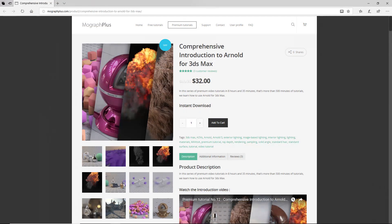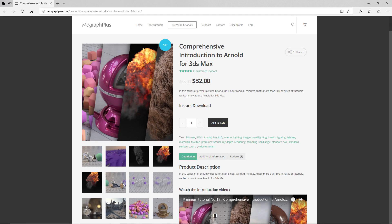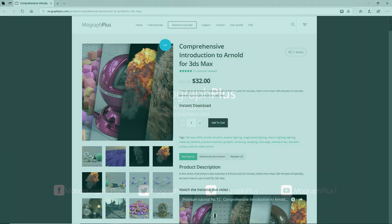Thank you for watching this free video tutorial from our course Comprehensive Introduction to Arnold for 3ds Max. Make sure to visit our website mographplus.com and check the entire course out.